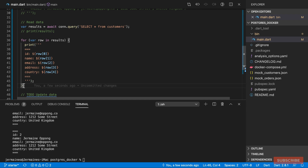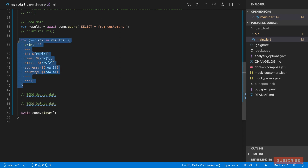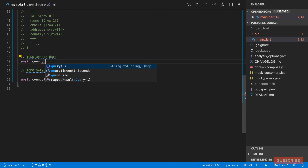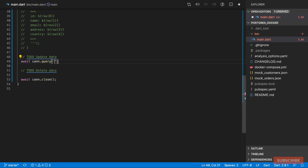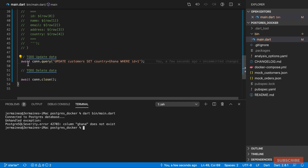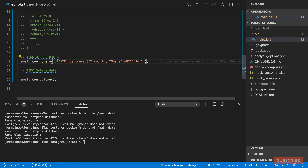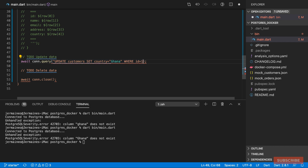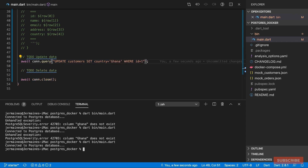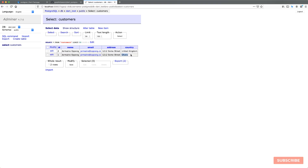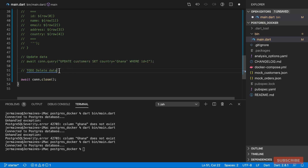For updates, it's as simple as running the usual SQL query: 'UPDATE customers SET country = 'Ghana' WHERE id = 1'. There's a quick fix needed — using double quotes for the outer string and single quotes inside — and once corrected and run, checking the UI confirms the country has been set to Ghana.